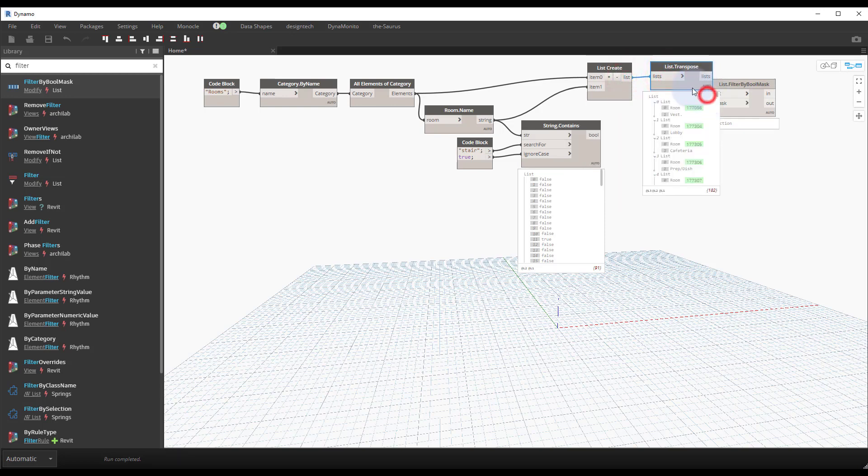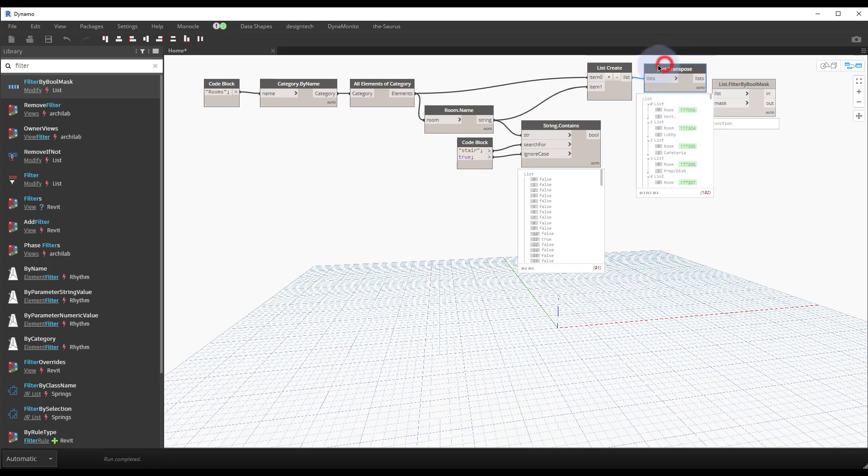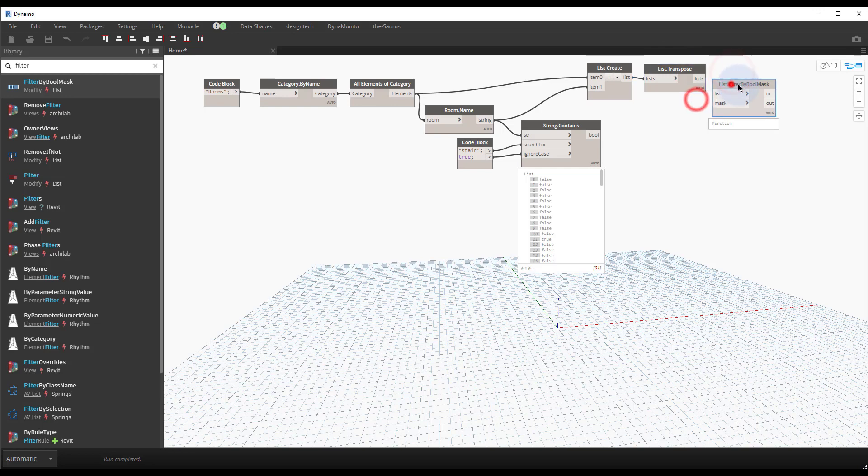And what this does is we have both the lists together as sub-lists. When we transpose it we create the list with the room and the name together, so they're weaved together to be one to one. So now these are paired with the data that they belong to.